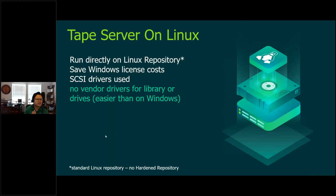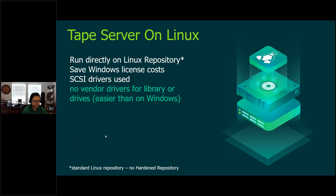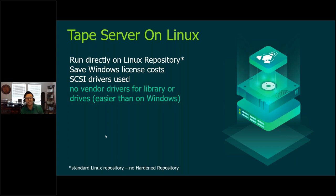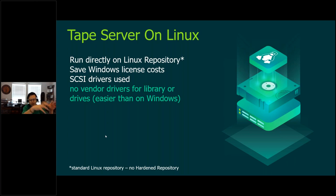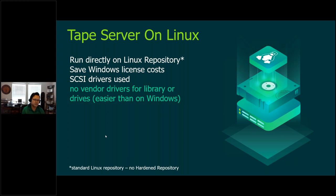In the past, we always had to run tape servers on Windows. Guess what? We can run the tape server on Linux. What's great about Linux is there's no drivers. It kind of just works. Really nice functionality here. The Linux repository can now be your tape server. You have the Linux repository, put your tape server on there. So now we're going from that physical box to directly to tape.